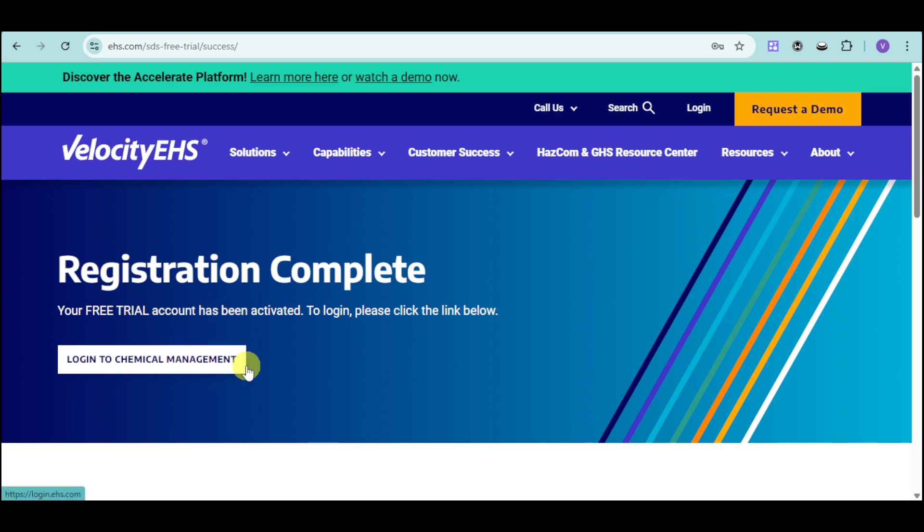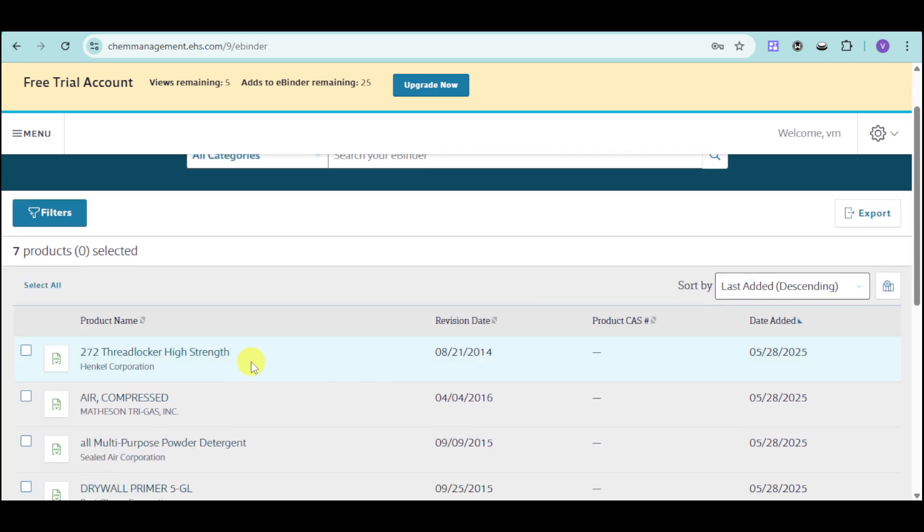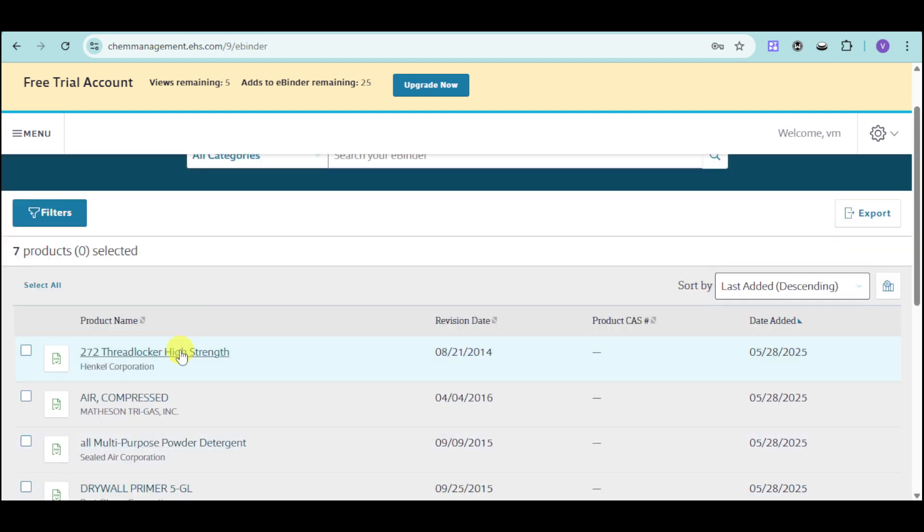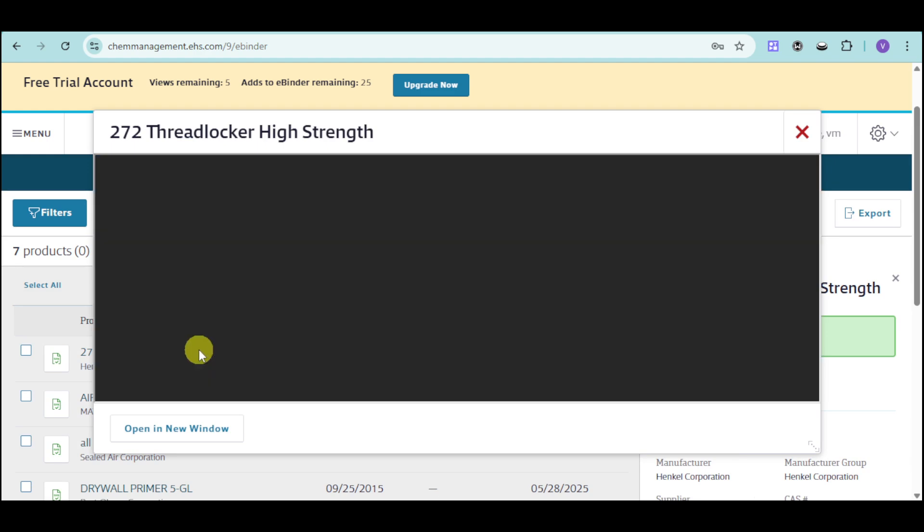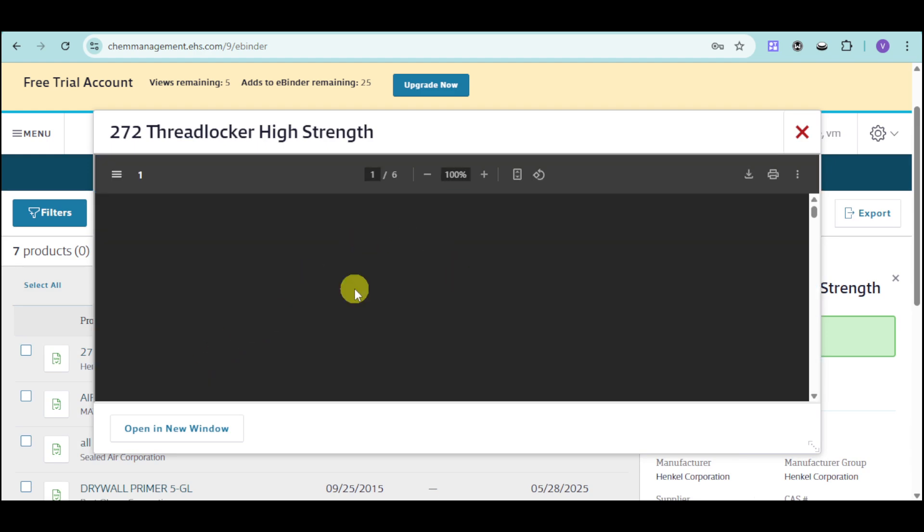We have in here the chemical management. Now here is what it looks like under the chemical management. So we have in here the actual chemicals from this particular companies. You can click on those companies under the products and you can see in here the binder for that.